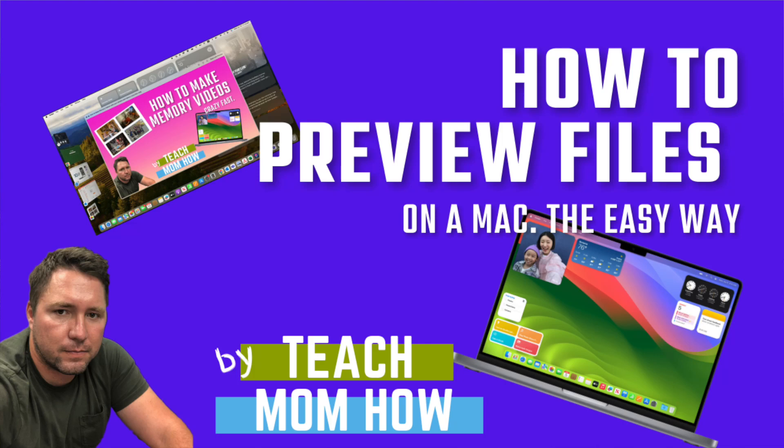All right, Kurt here with TeachMomHow. This is going to be a super short video. I'm just going to show you one of my favorite tricks on a Mac.